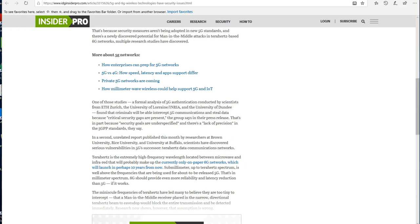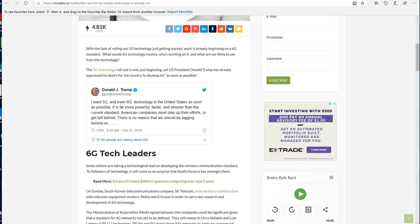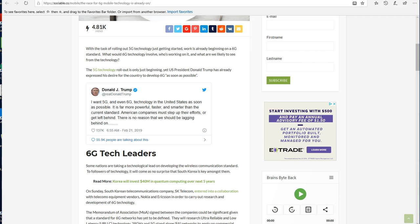And why will these new 5G and 6G networks be less secure? That's because security measures aren't being adopted in new 5G standards, and there's a newly discovered potential for a man-in-the-middle attack in the terahertz space. 6G networks: in the race to the top in these new technology wars, Trump recently said, 'I want 5G and even 6G technology in the United States as soon as possible. It is far more powerful, faster, and smarter than the current standard. American companies must step up their efforts or get left behind.'